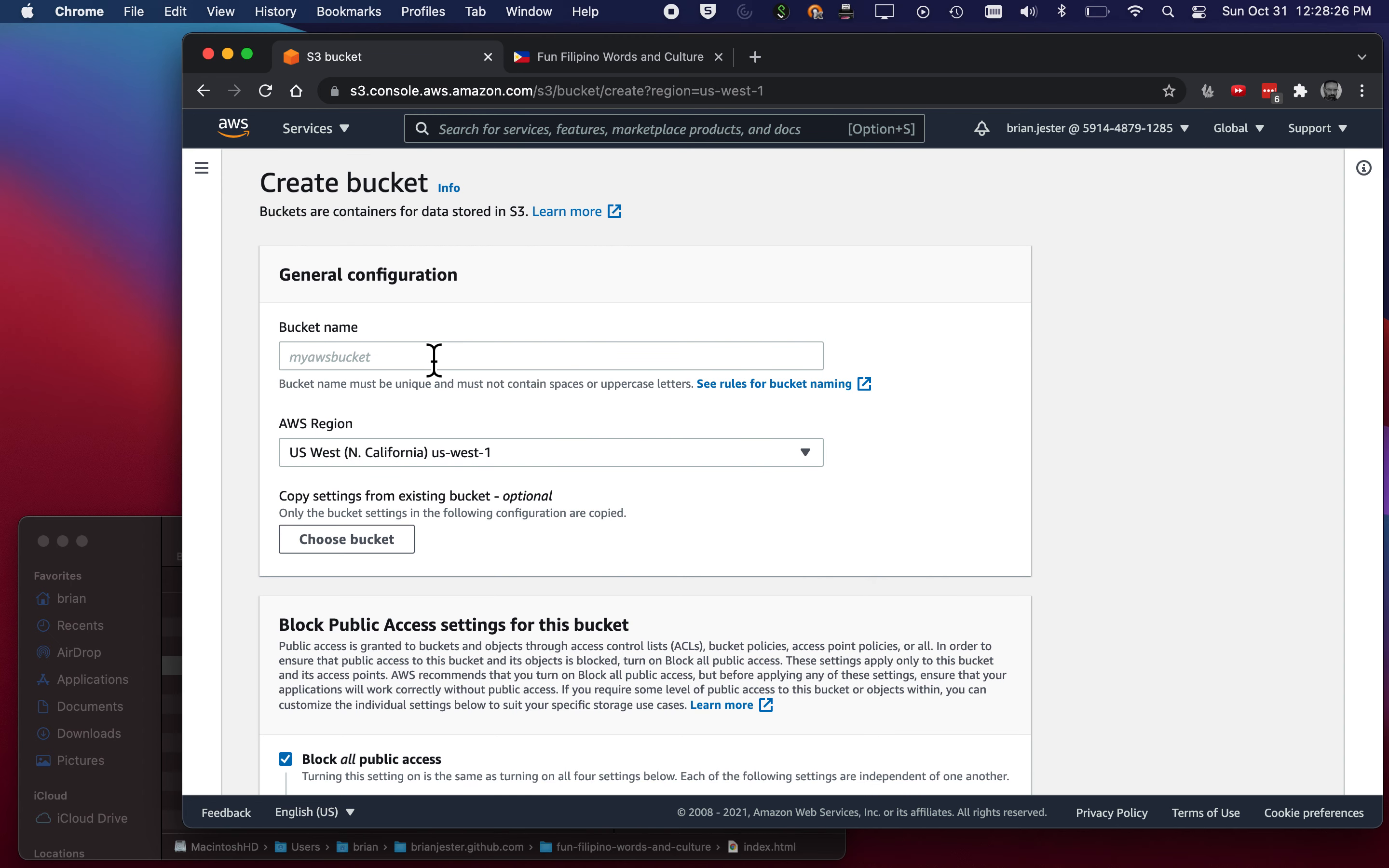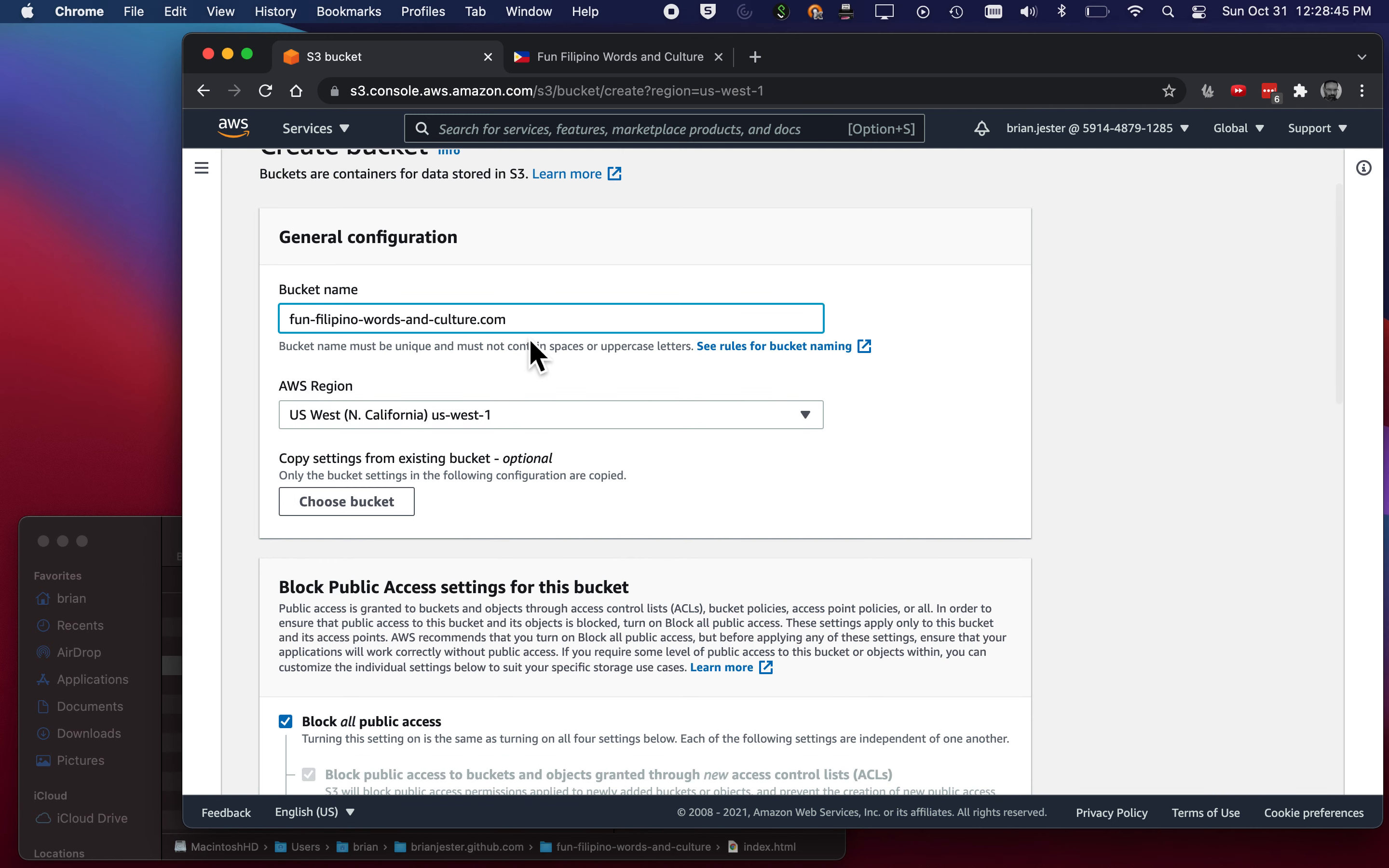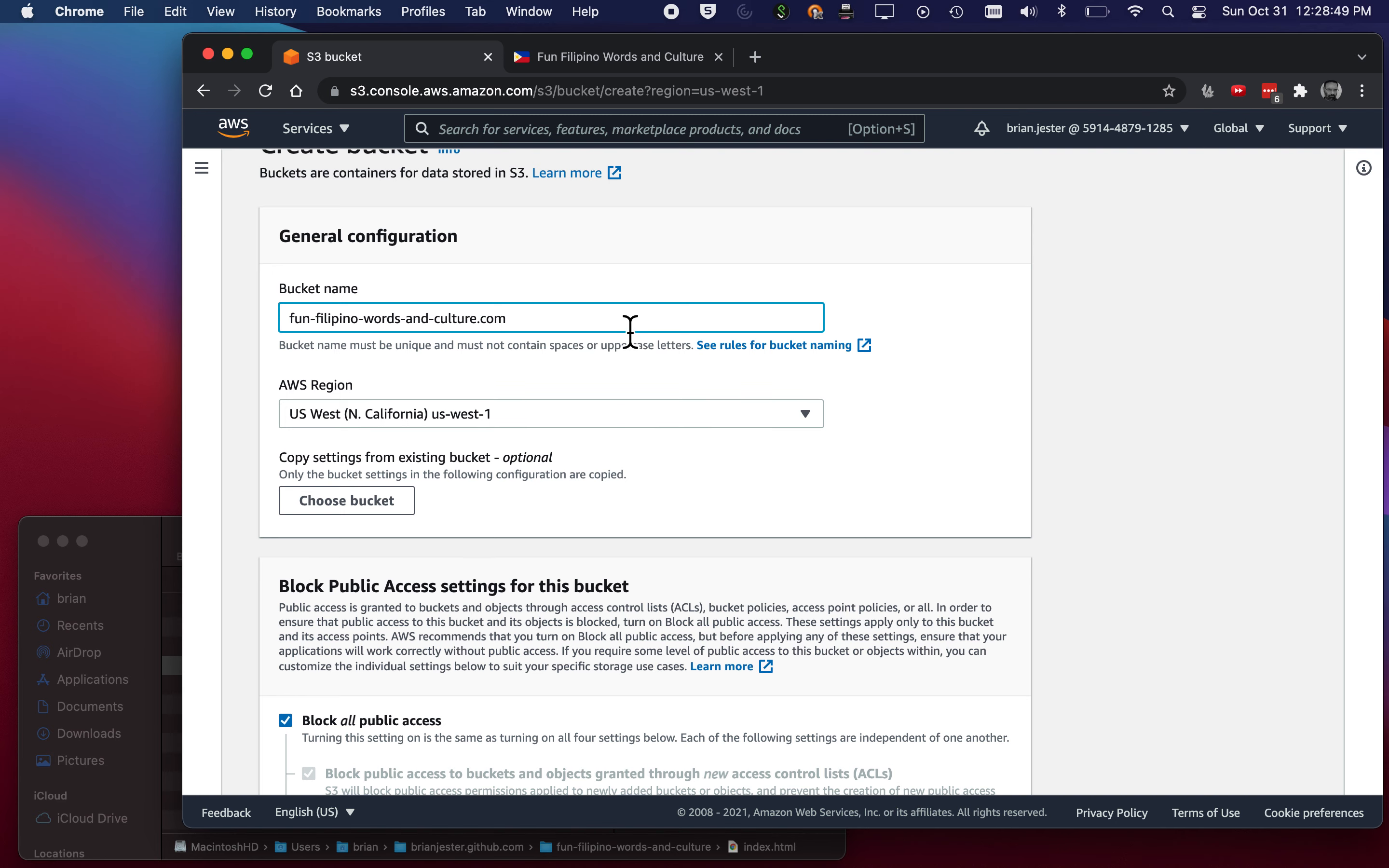And then you have to give the bucket a unique name for your region. Here's my region here, US West. So I'm gonna call it something similar to what we're doing. So fun Filipino words and culture like so. If you intend to eventually have it be a URL of its own, you can go ahead and just put that there.